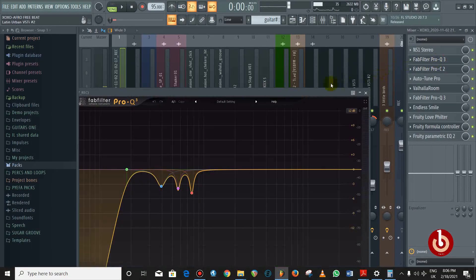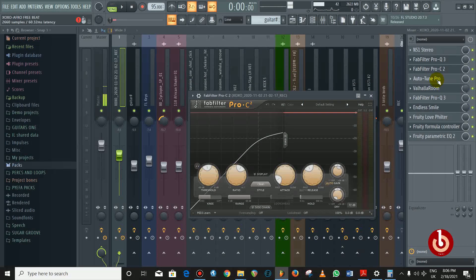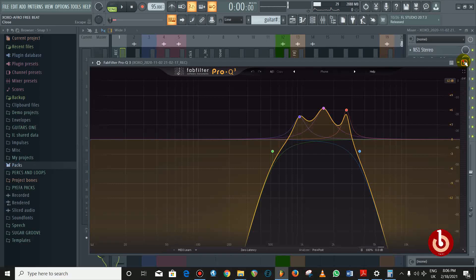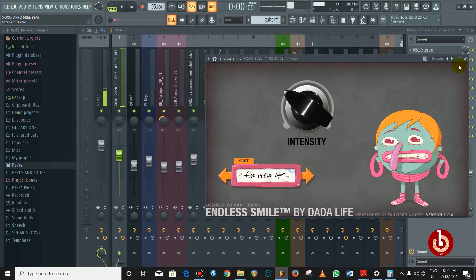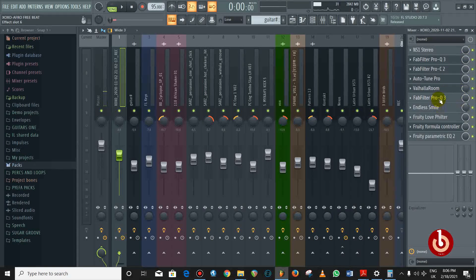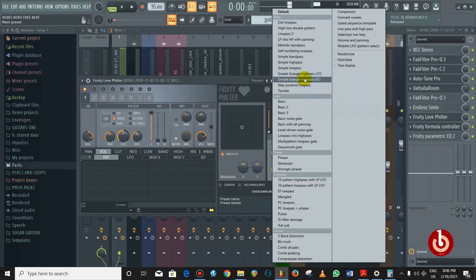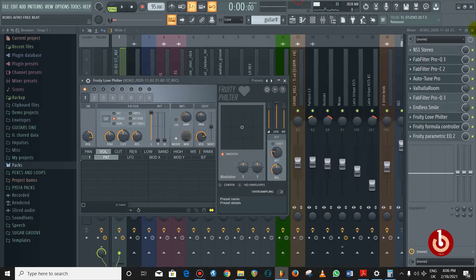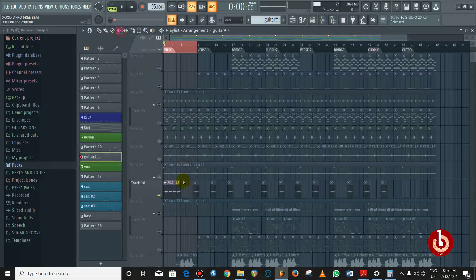FabFilter EQ is to cut out some frequencies, then a compressor to compress the sound, then Auto-Tune, then another EQ just to give it a radio effect. Endless Smile — I love this plugin, it's amazing and very easy to find online. Then another EQ and a Love Filter, which is one of my favorite plugins in FL. I use the presets on it, and then another EQ again.